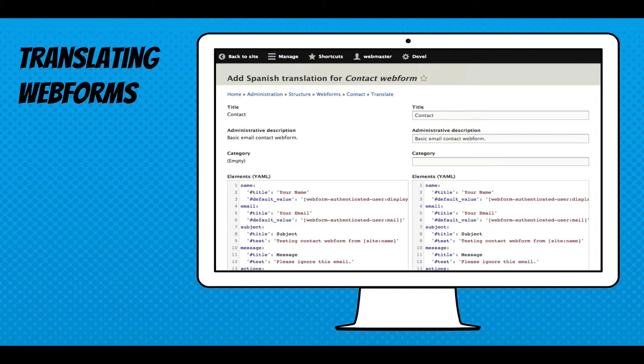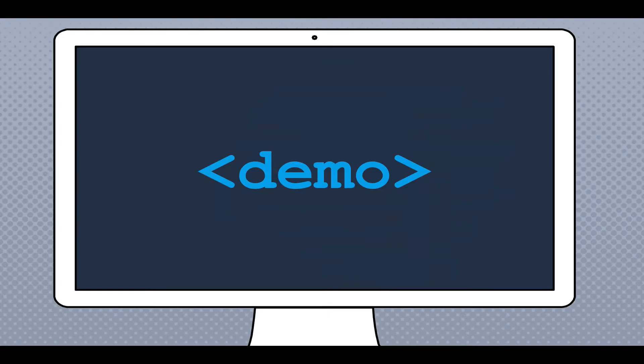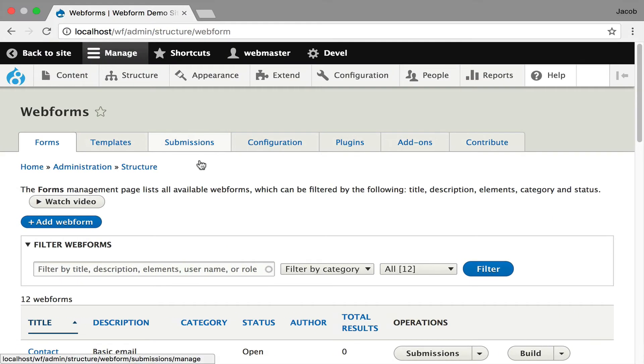So this is the UI — it's the configuration translation UI, but your elements are converted into YAML which is displayed. It's easier just to show it to you, so I'm going to jump over.